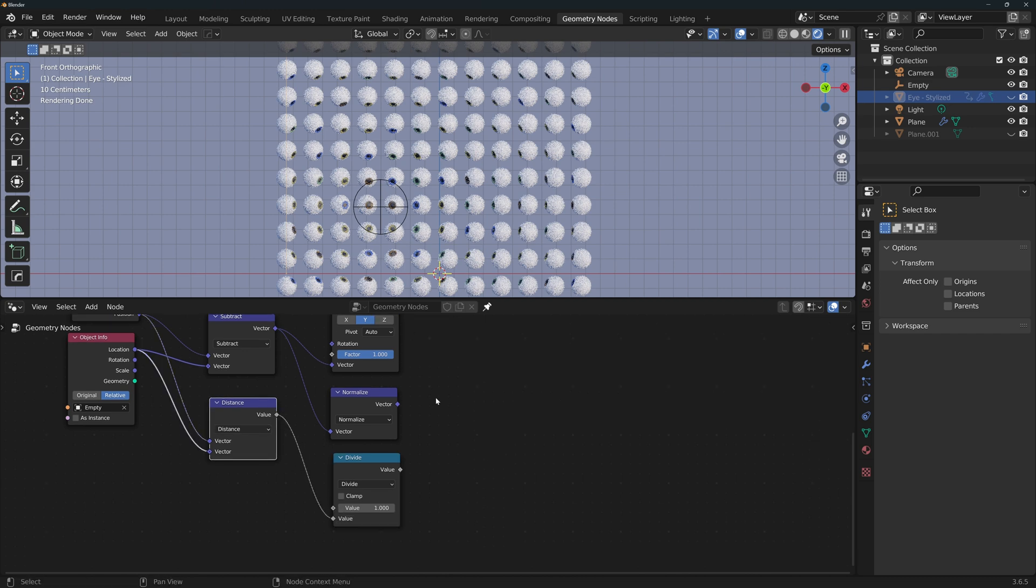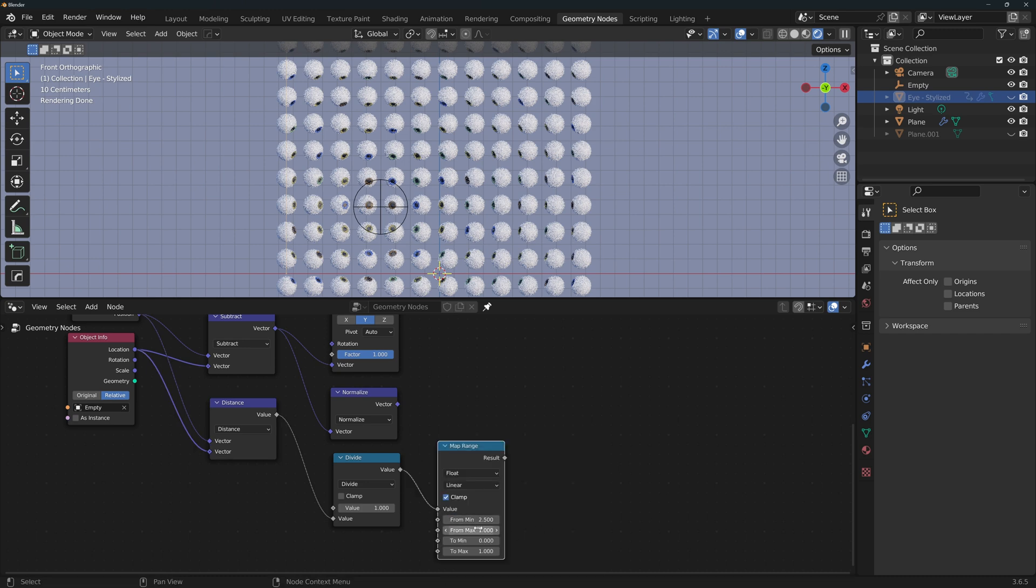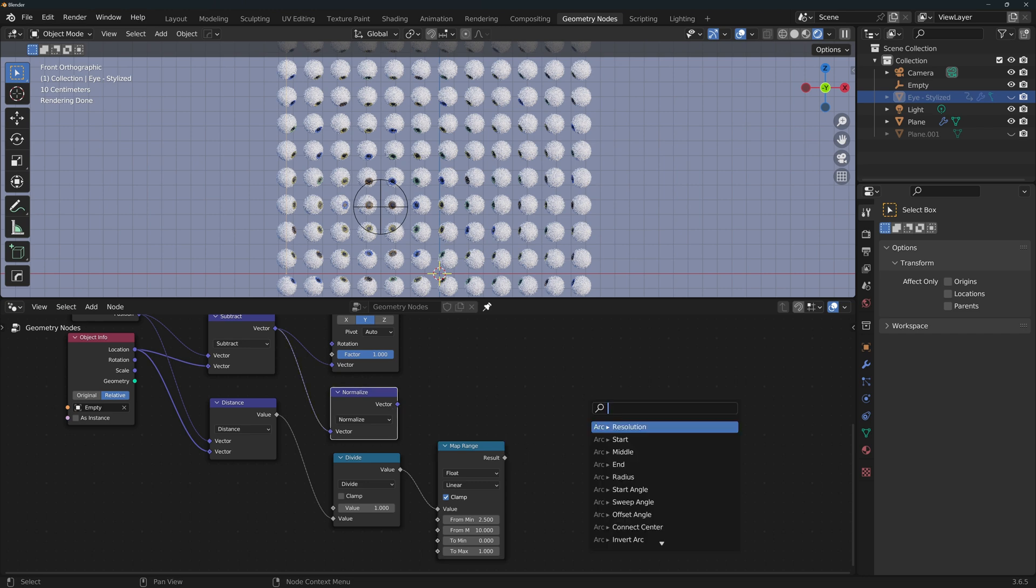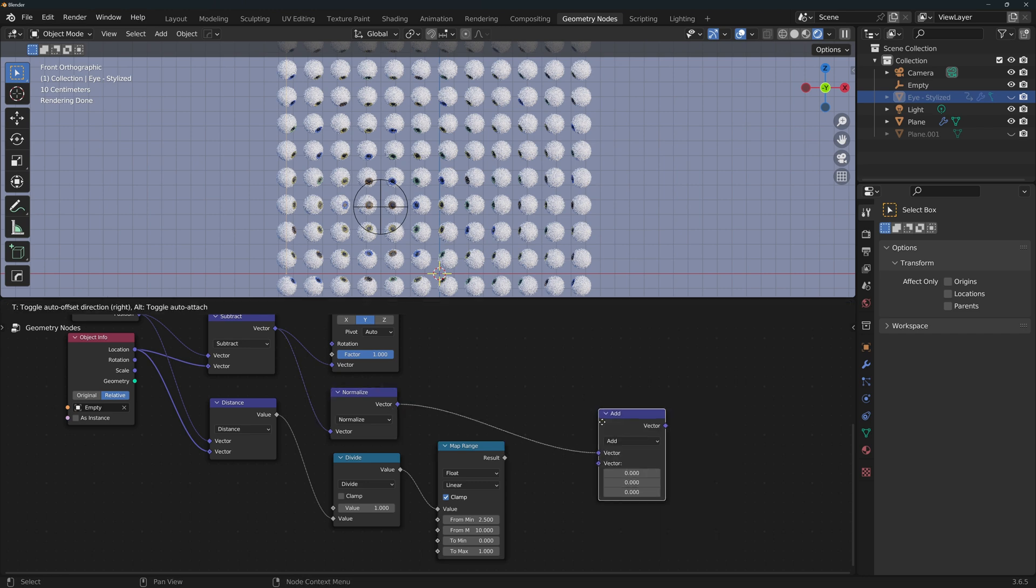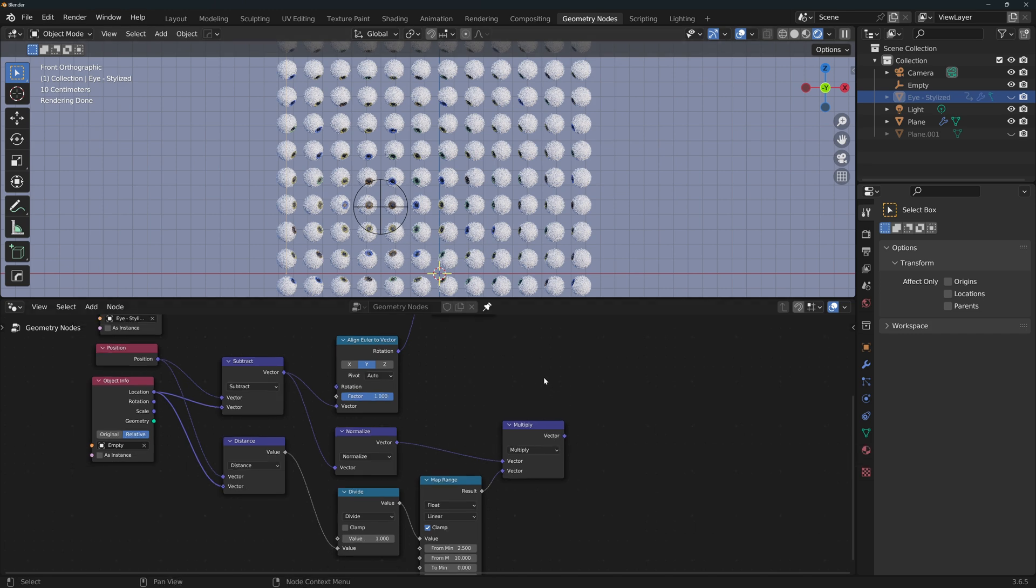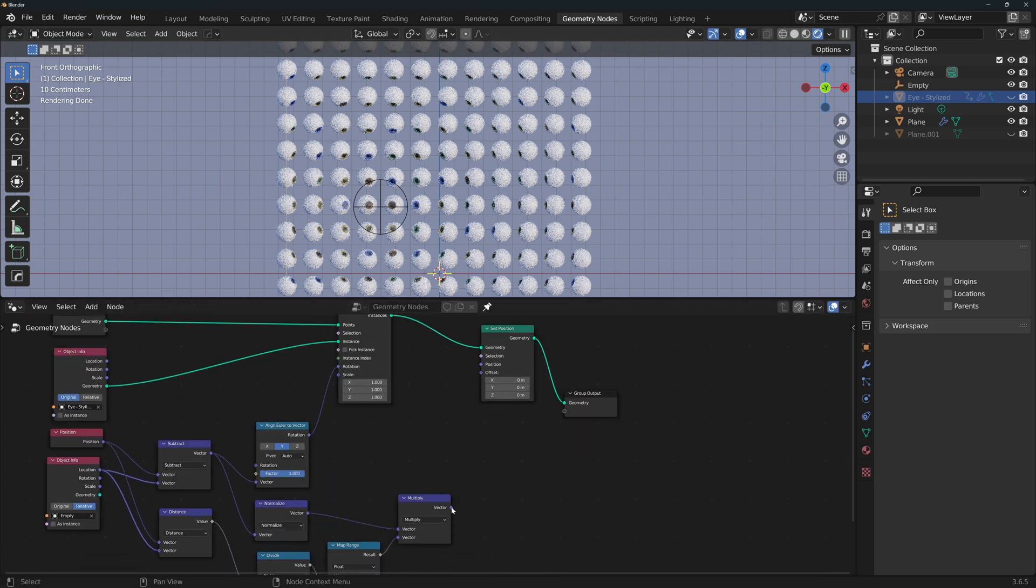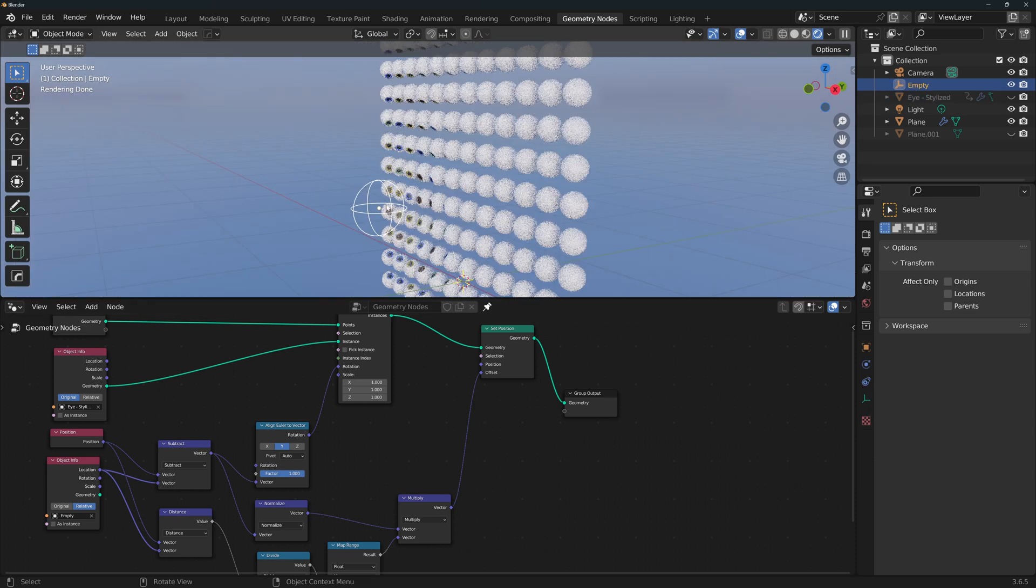Now to have more control over the offset of the eyes, depending on the position of the empty, we'll add a Map Range node, and for now the from min will change it to 2.5. The from max will change it to a relatively big value, like 10. We'll adjust these values later. So now we have the direction vector and the magnitude, so we just need to vector multiply them, and now this vector represents the offset that we want for each eye. So we'll add a Set Position node, and we'll connect this to the offset.